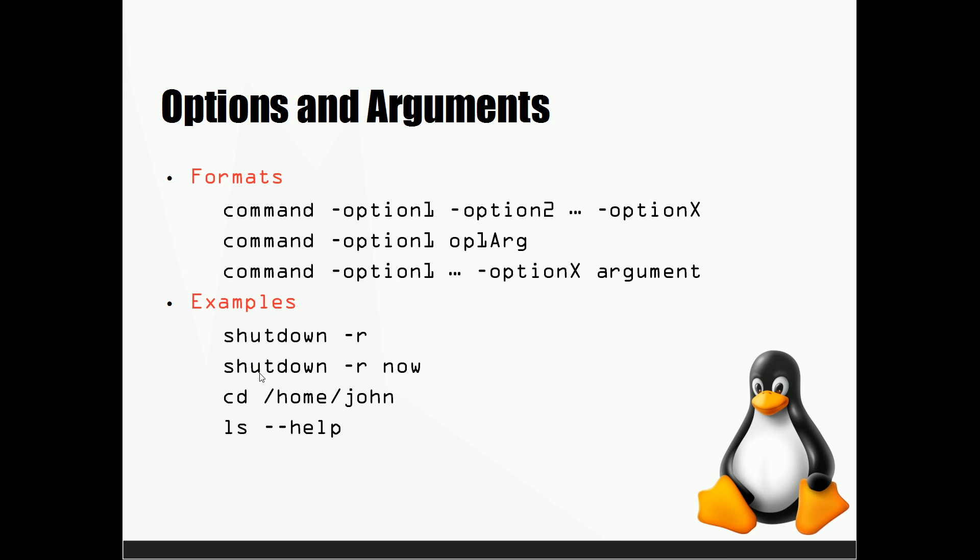Now right here we have shutdown hyphen R now. So what this says is restart with the argument now and it's going to do it right away.